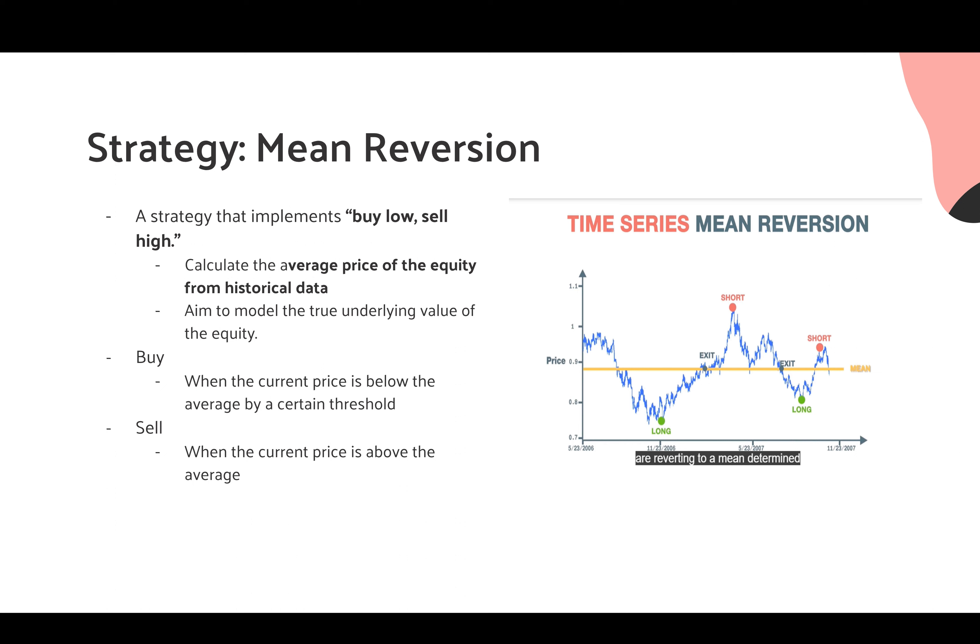The second strategy is mean reversion. This is a strategy that implements buy low, sell high, which calculates the average price of the equity from historical data, and we aim to model the true underlying value of the equity. For this strategy, we buy when the current price is below the average by a certain threshold, and we sell when the current price is above the average.